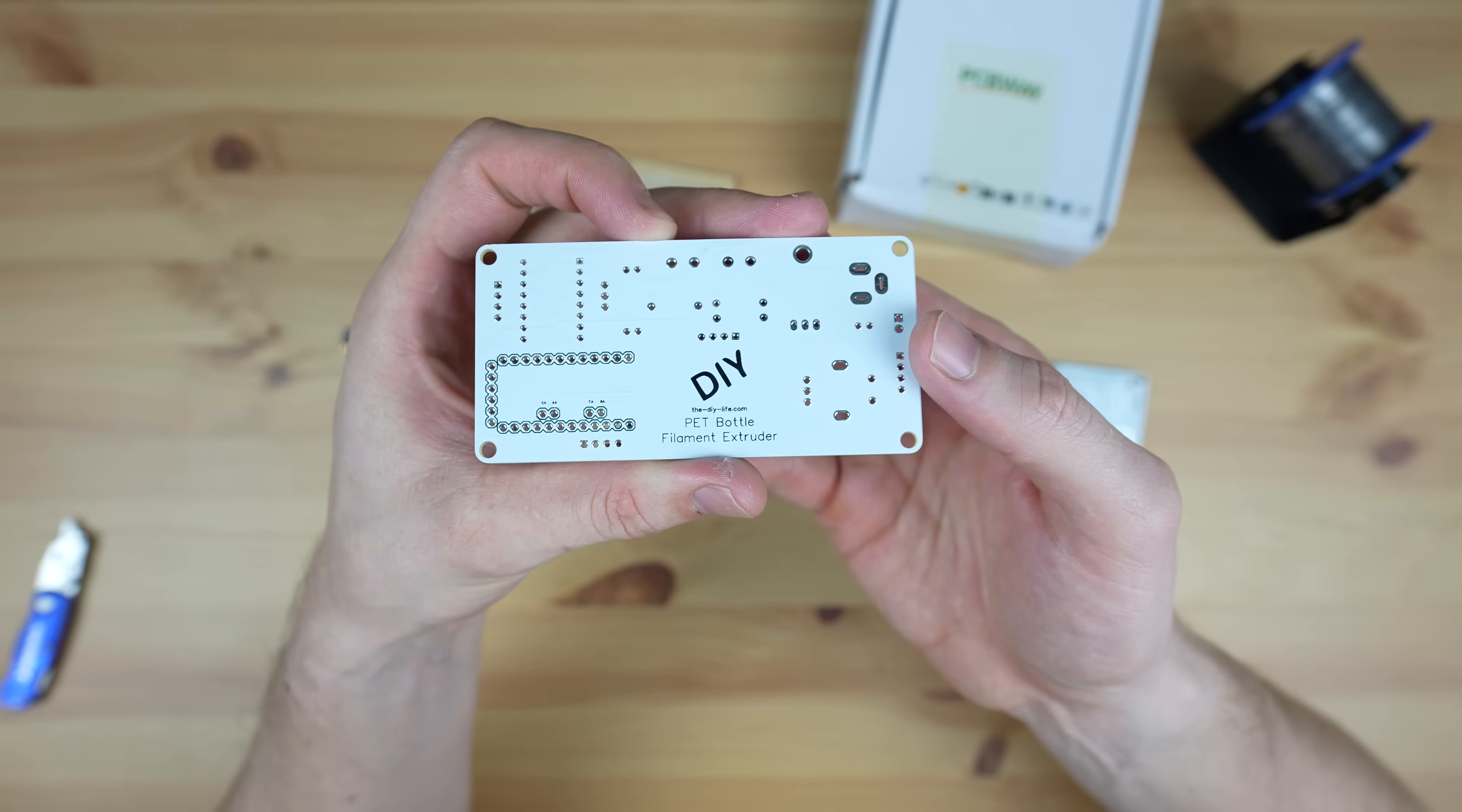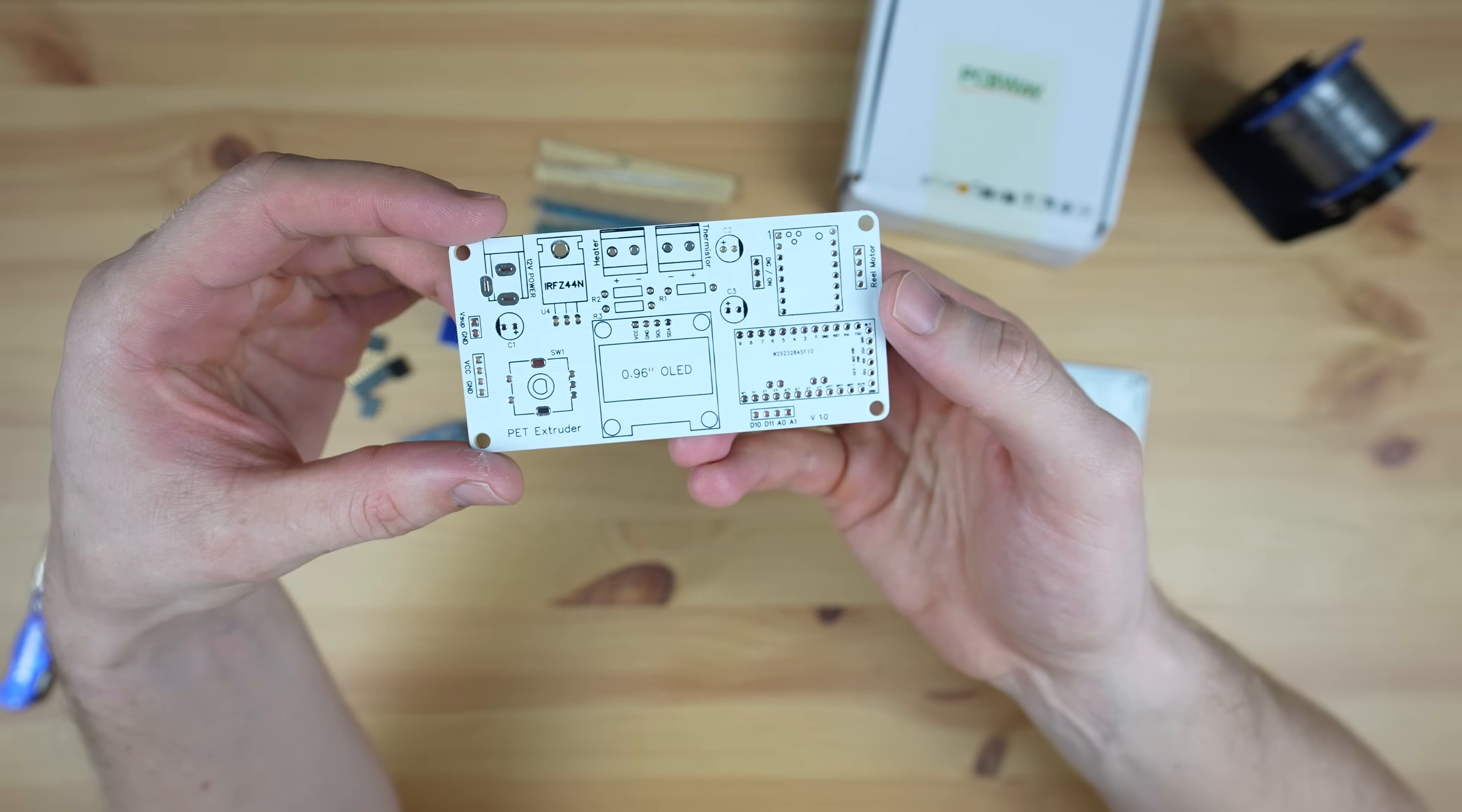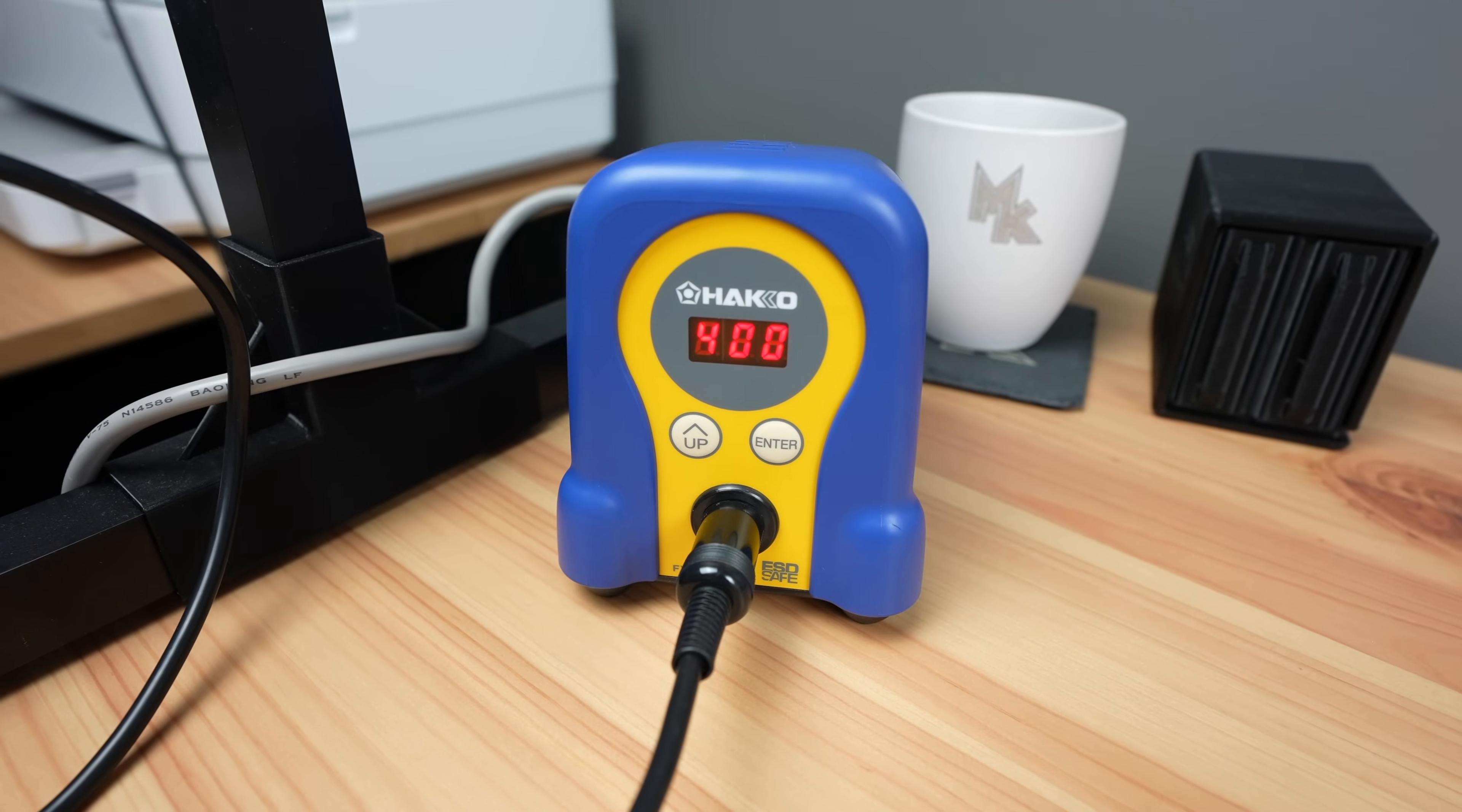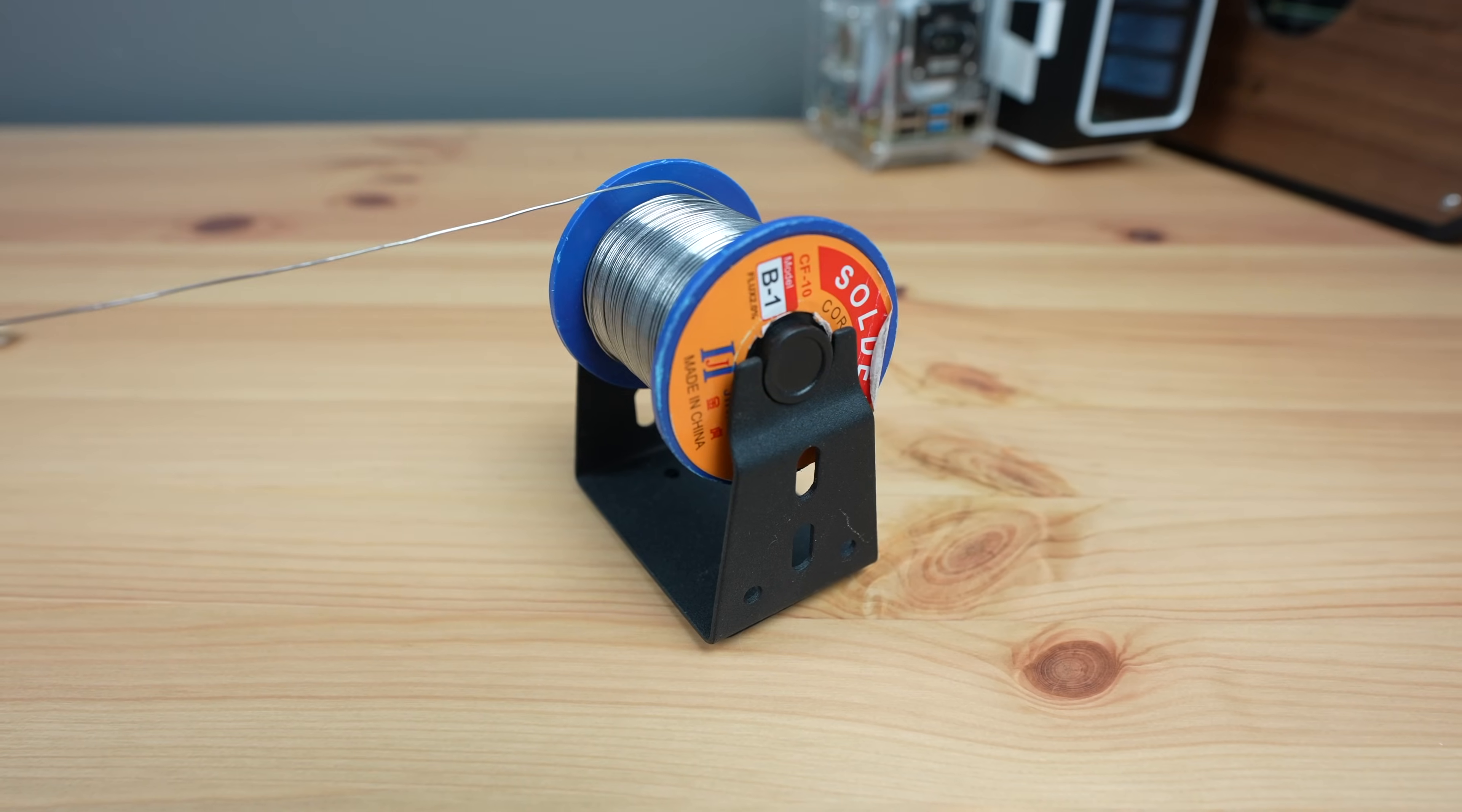PCBWay then made them up for me in the same colour scheme as my previous shield. I then soldered the components onto the PCB starting with the smallest and working towards the largest, with the Arduino going on last.